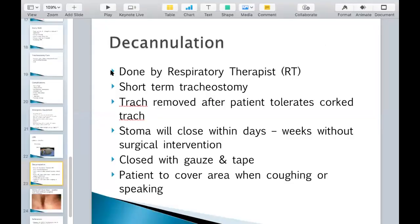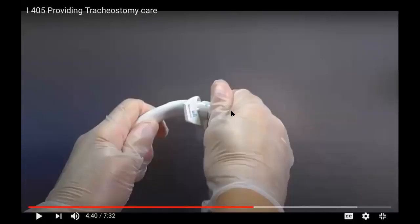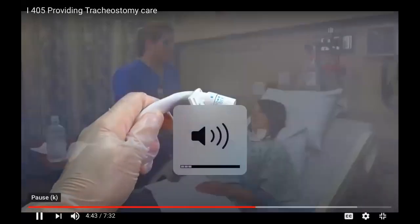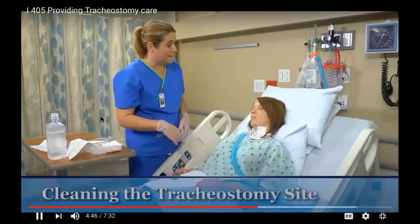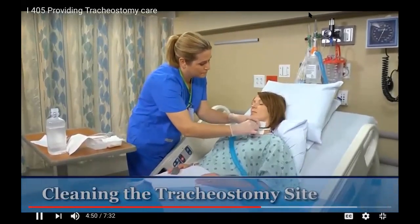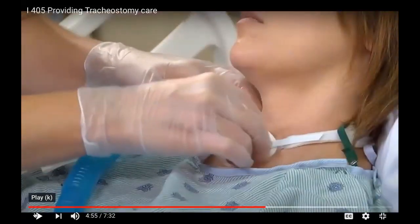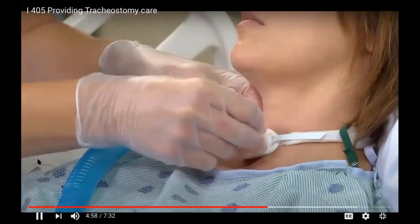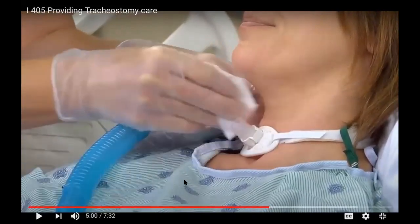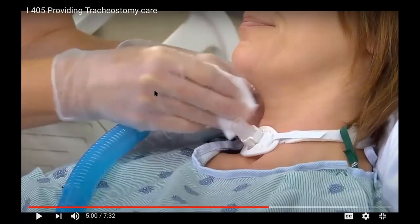Decanulation refers to the removal of the tracheostomy appliance itself. Let's just look at that video we referred to in the PowerPoint from minute 4:40 onwards. So what she's doing there — this is the part that is in your scope to do — this is part of cleansing the face plate of the tracheostomy appliance.